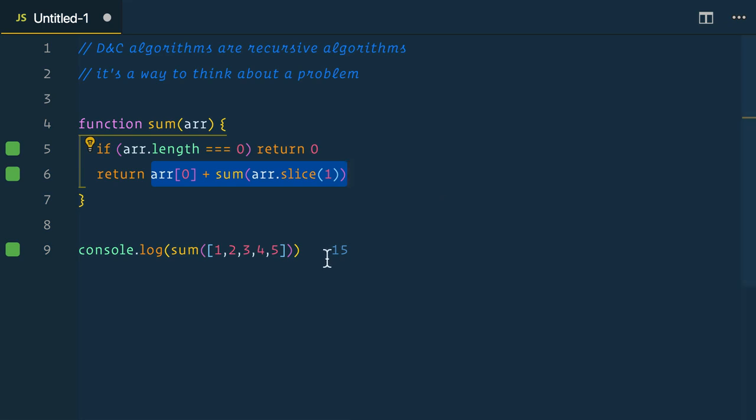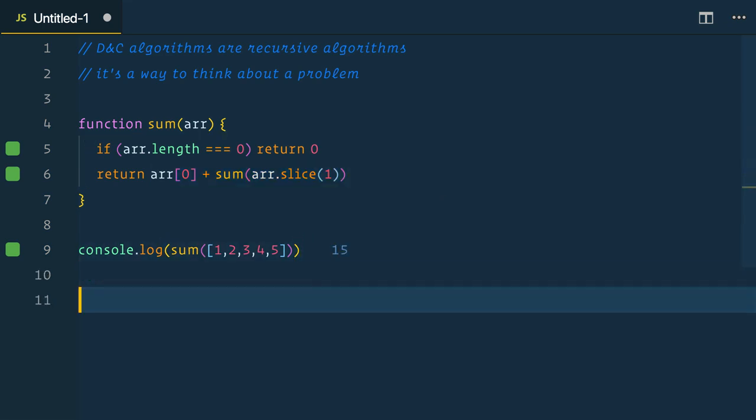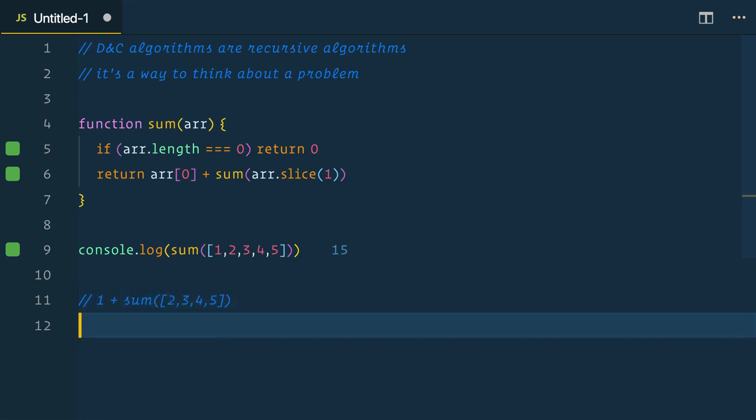Recursion is first in last out. So our function on the first return call returns one plus sum array two, three, four, five. And then within that function we're returning two plus sum three, four, five.